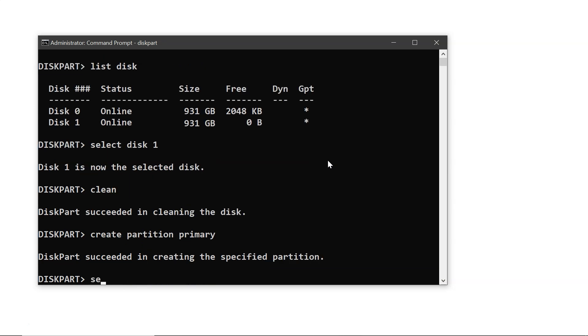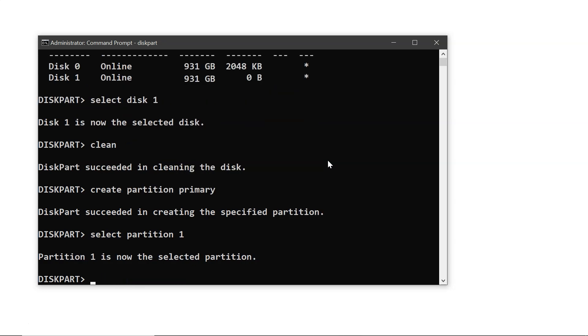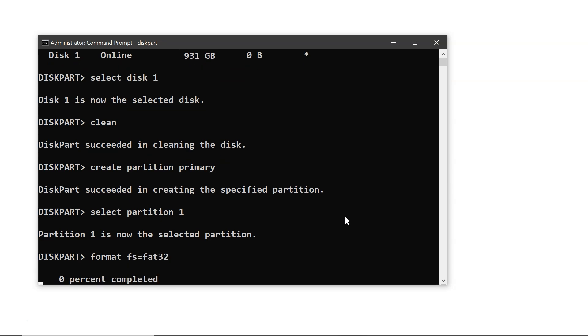Followed by select partition primary to select it. Next, type format FS equals FAT32 and press enter. This process will take some time.